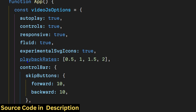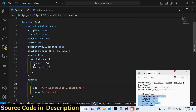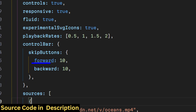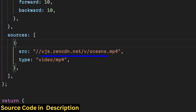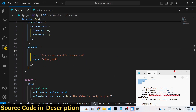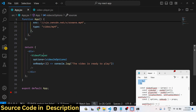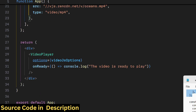Playback rates are for slowing or speeding the video — you have the control bar with forward and backward buttons. In the sources parameter you provide the video URL. We are loading an MP4 video from the internet and playing it. After configuring these options, we will create this custom VideoPlayer component.